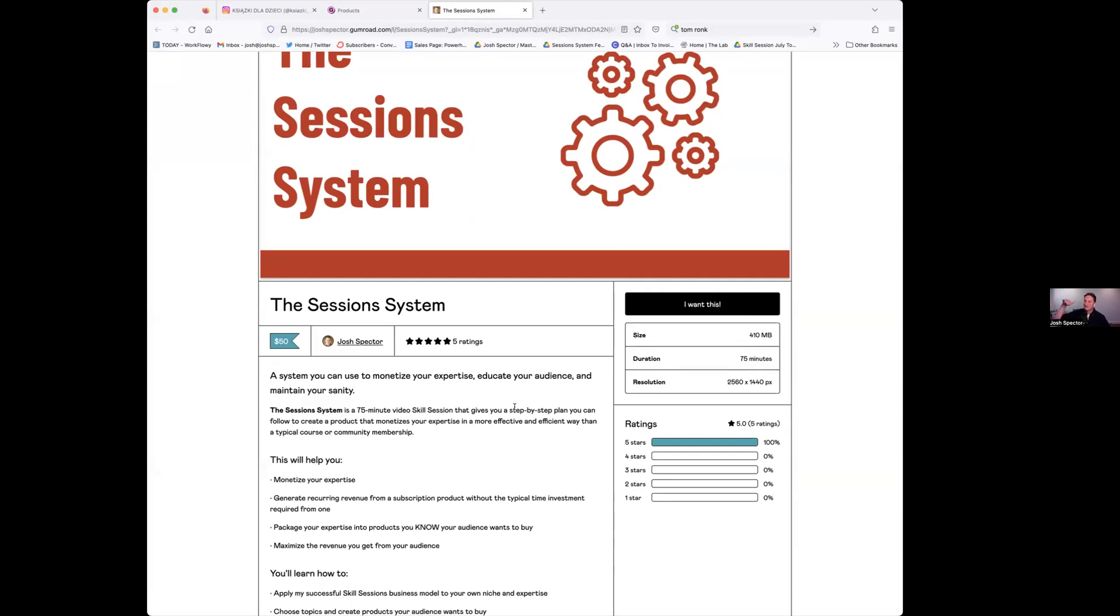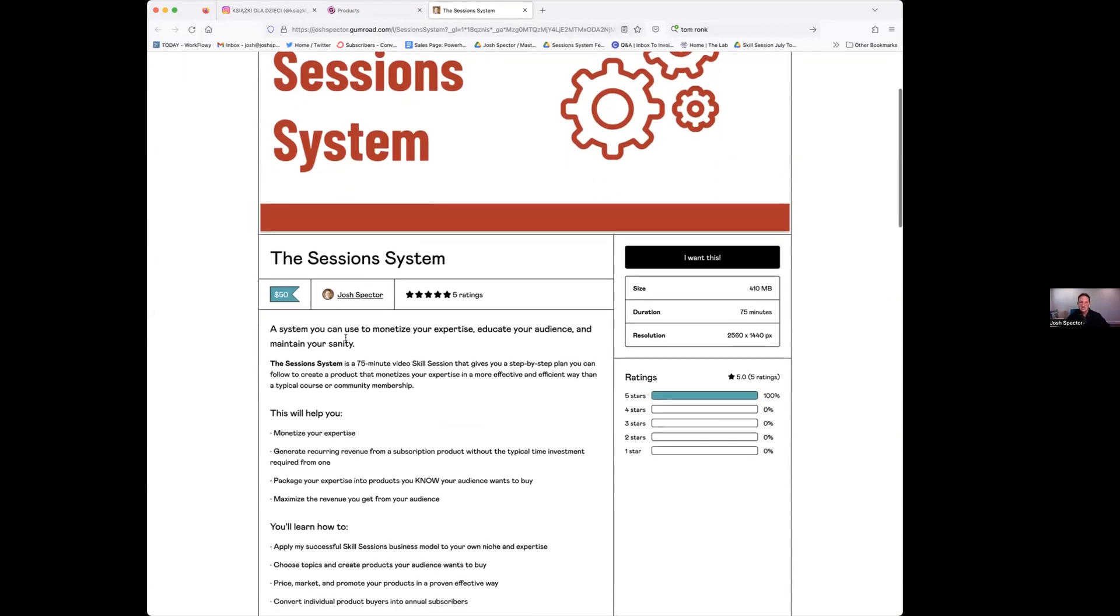If you go to the skill sessions page, joshspector.com/sessions, click on any of the individual links and it will take you to these Gumroad sales pages. You literally could model your sales pages after mine. They're all the same format.